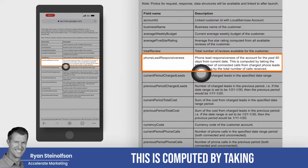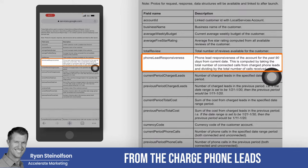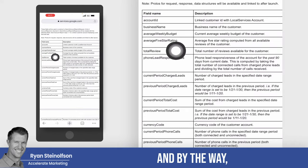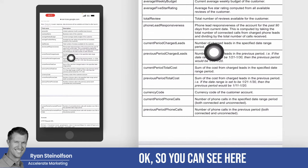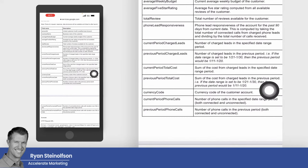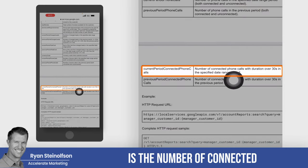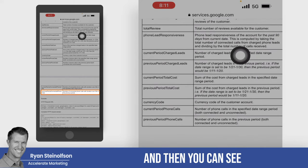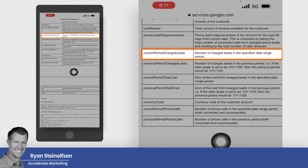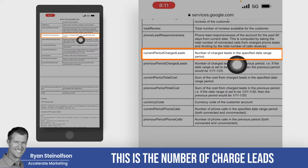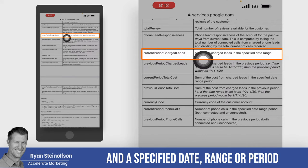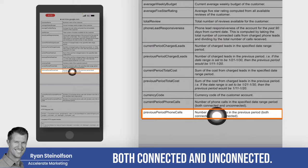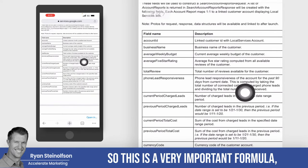Phone lead responsiveness is computed by taking the total number of connected calls from the charged phone leads and dividing by the total number of calls received. The connected phone calls metric is the number of connected phone calls with a duration of over 30 seconds in a specified date or time range. Charged phone leads is the number of charged leads in a specified date range, divided by the total phone calls — both connected and unconnected — in the specified period.